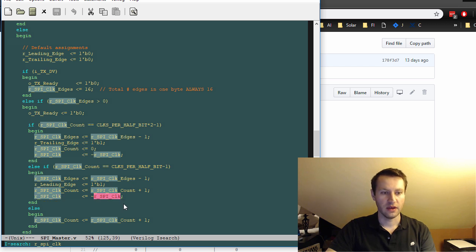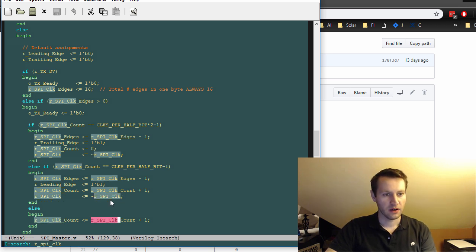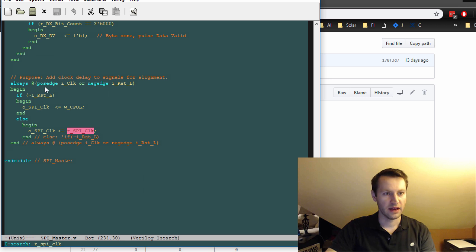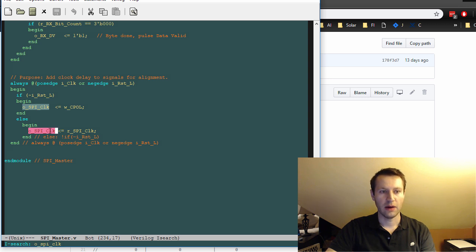And then later on in the code down here, I actually output the internal art register SPI clock to the output SPI clock. And I just make sure that they're aligned correctly.